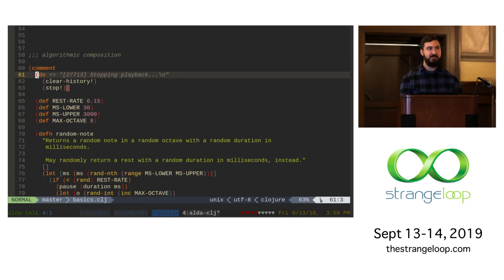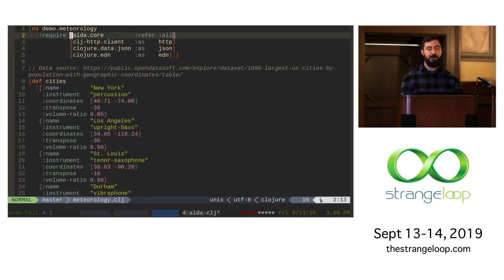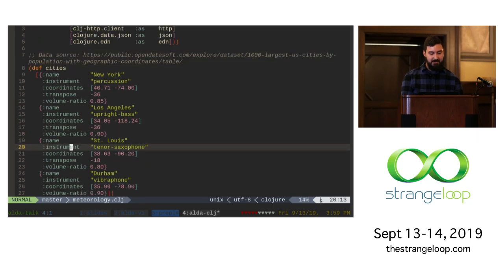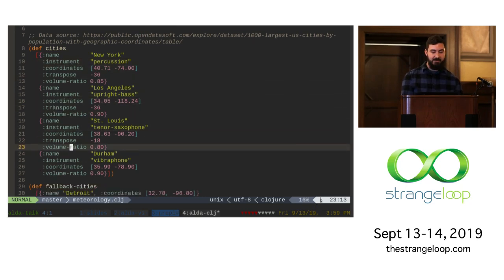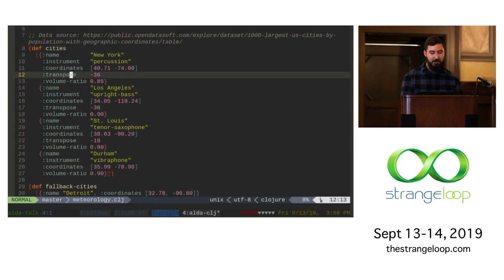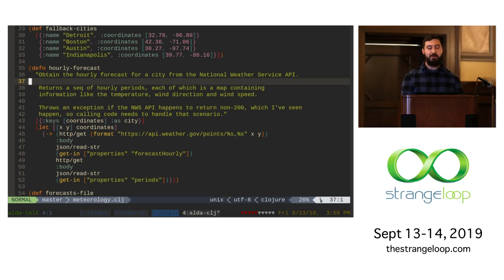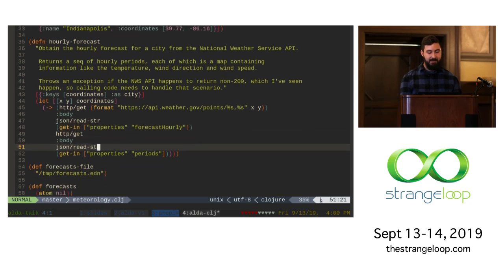The last thing I'm going to show you is a piece I wrote specifically for this conference. I wanted to demonstrate that you can use external Clojure libraries when using the ALDA-CLJ library. In this case, I'm pulling in an HTTP client and a JSON library. What I'm doing is pulling weather data from the National Weather Service API. Let's memorize these instruments: New York is percussion, LA is an upright bass, St. Louis is a tenor sax, and Durham — where I'm from — is a vibraphone. I'm hitting the API and getting back a list of 15 data points for the next 15 hour windows in a particular city. I'm fetching that forecast, reading the JSON, and grabbing the forecast data out of it.